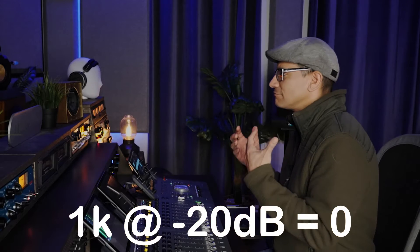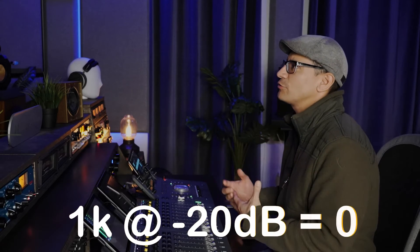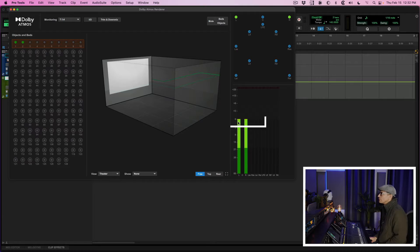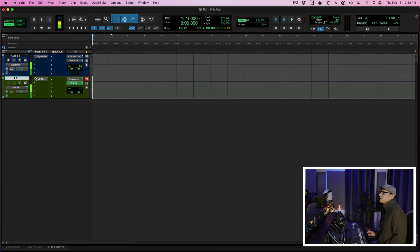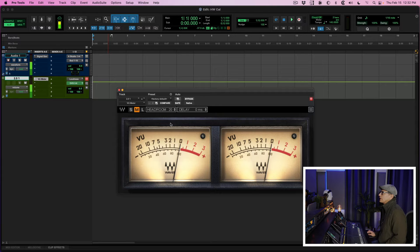So up to this point, we've validated that a 1K sine wave at minus 20 equals zero on the meters in the Dolby renderer, and it equals zero on the VU meters calibrated at minus 20. The way I like to integrate this into my setup is using a pair of VU meters and Doro meters, all calibrated according to the spec.